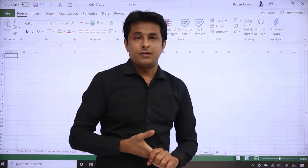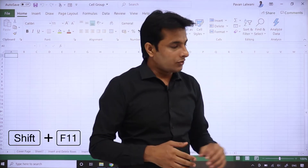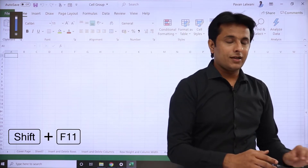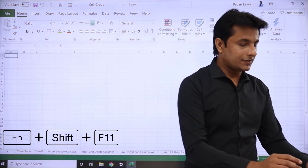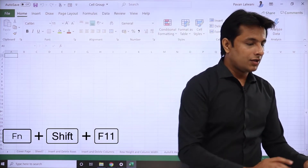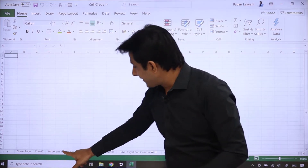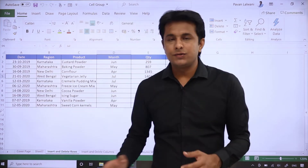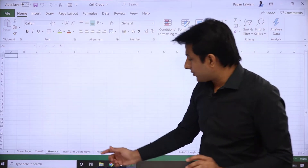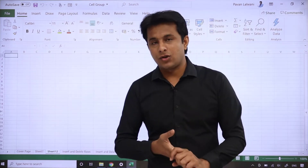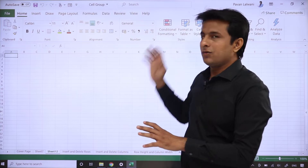Another way is a shortcut — you can remember it, it's very easy: Shift F11. When you press Shift F11 from a keyboard, a new sheet will be added. You have to press Function + Shift + F11. If I select any one sheet and press Function Shift F11, Sheet 12 is added. This is the easiest way to use the shortcut. You can also press Alt H and navigate that option.